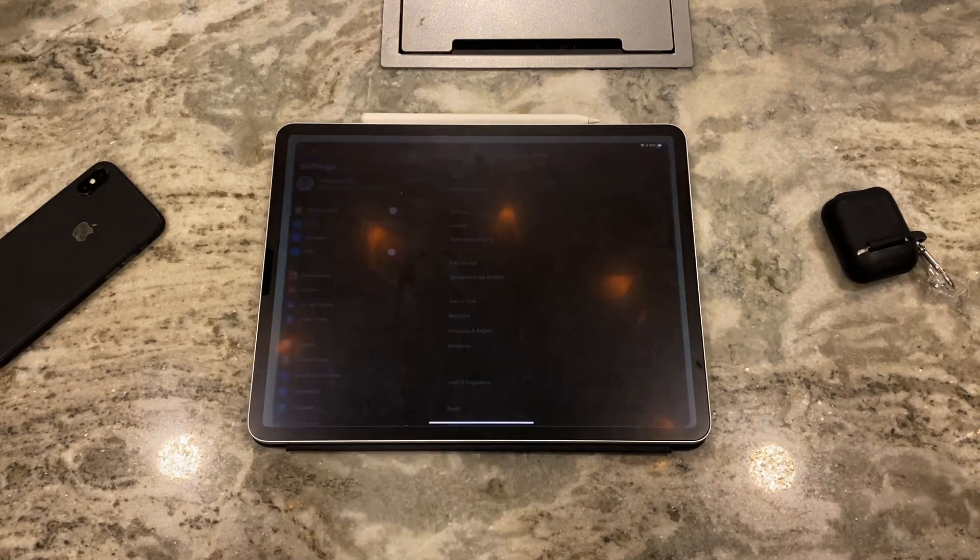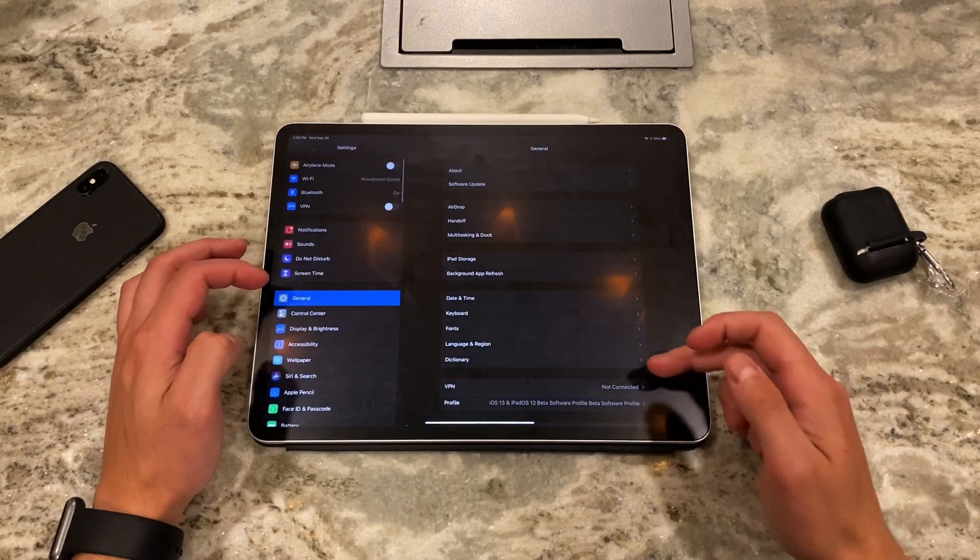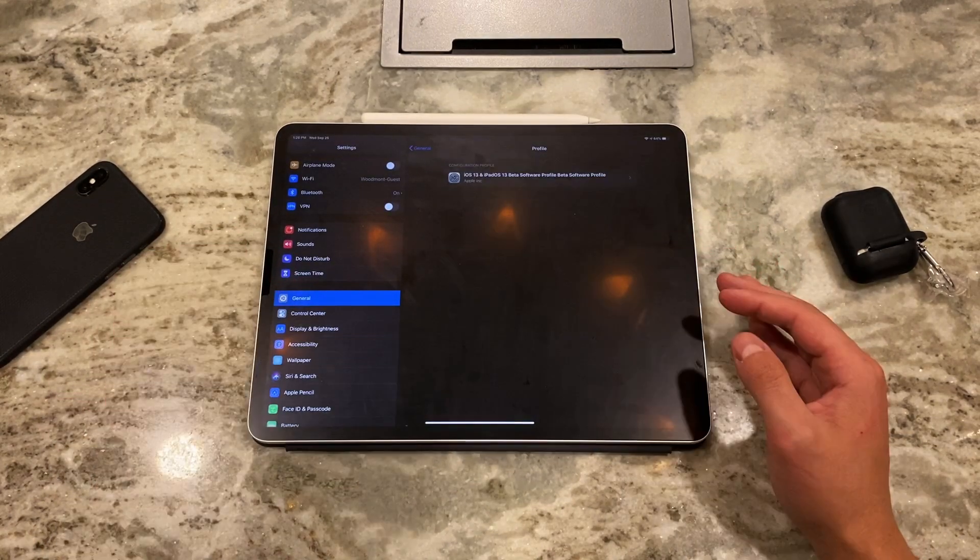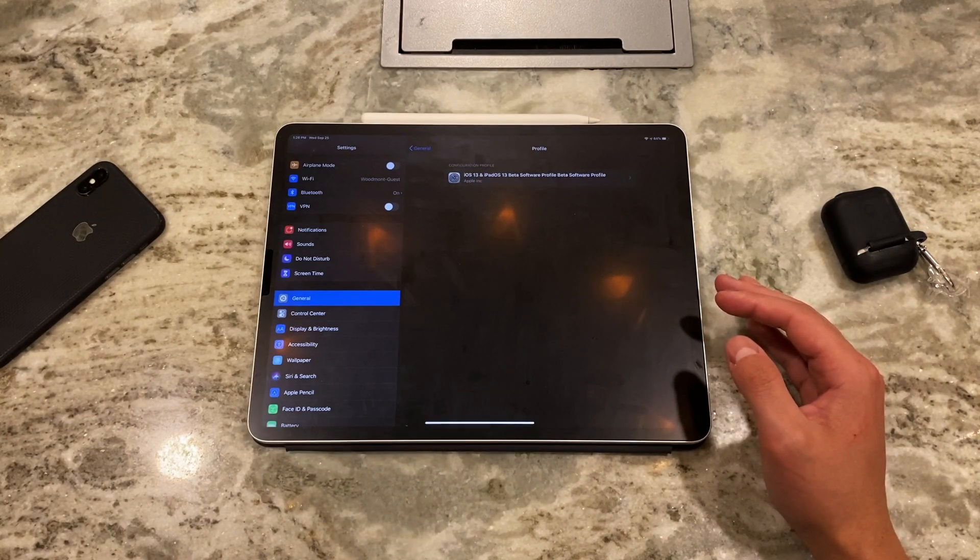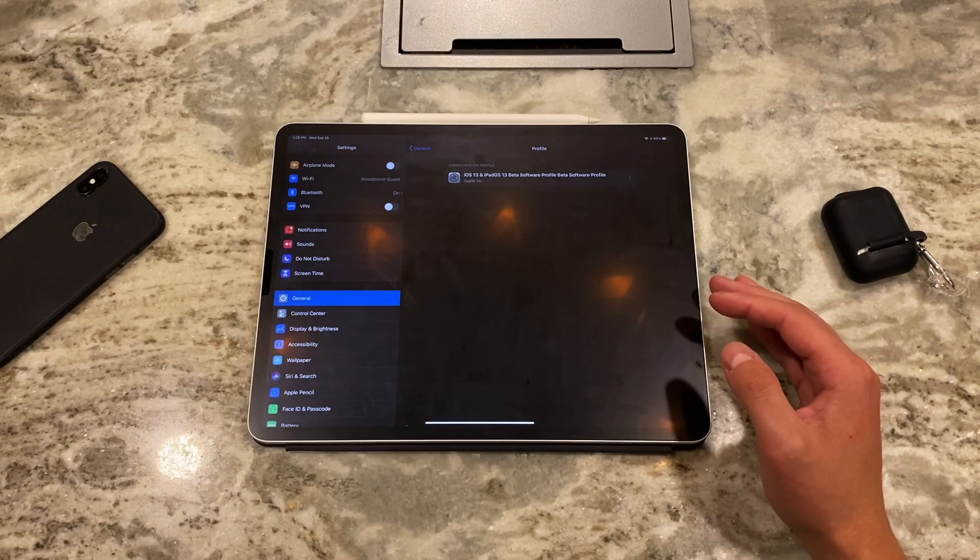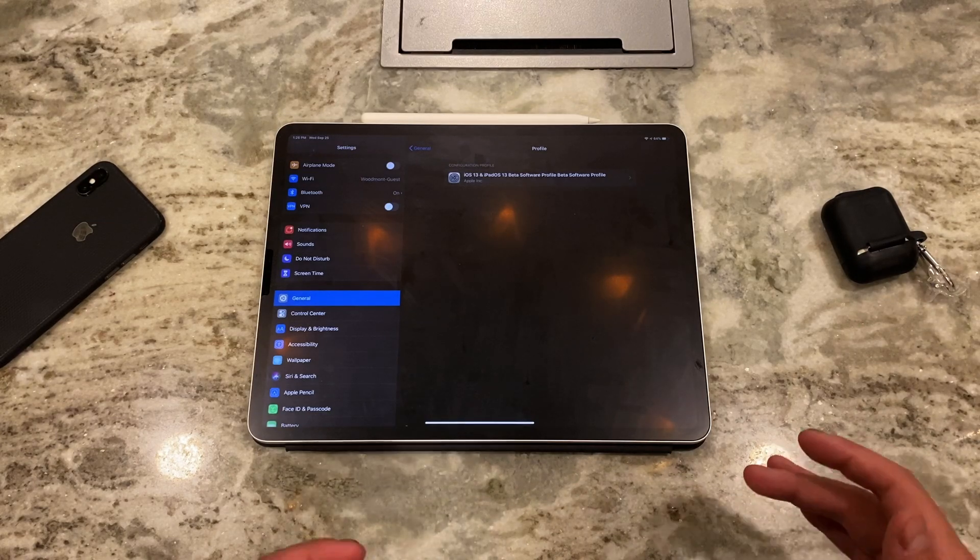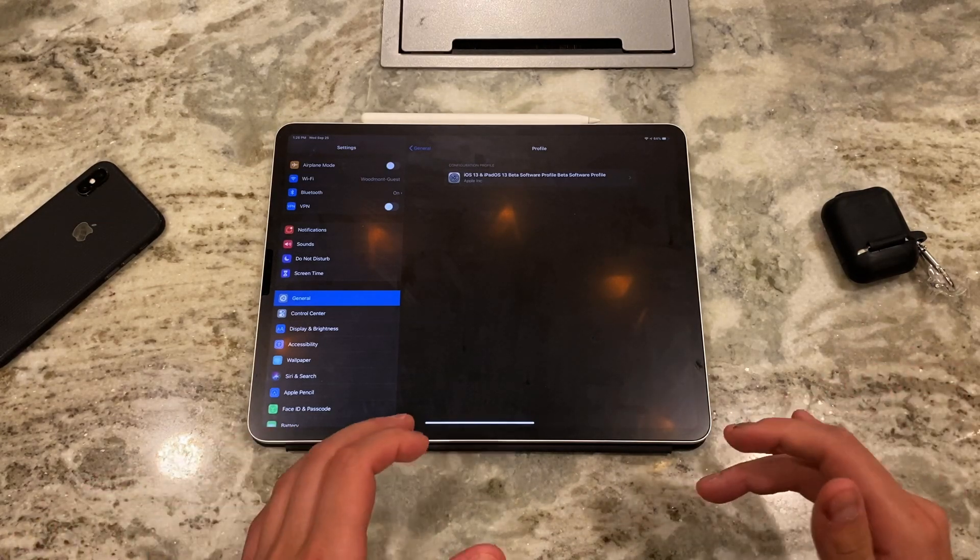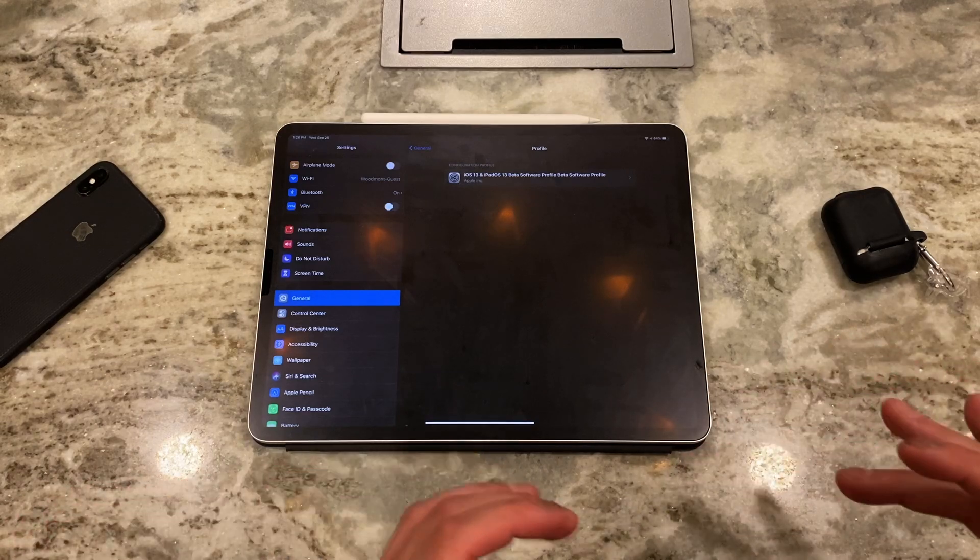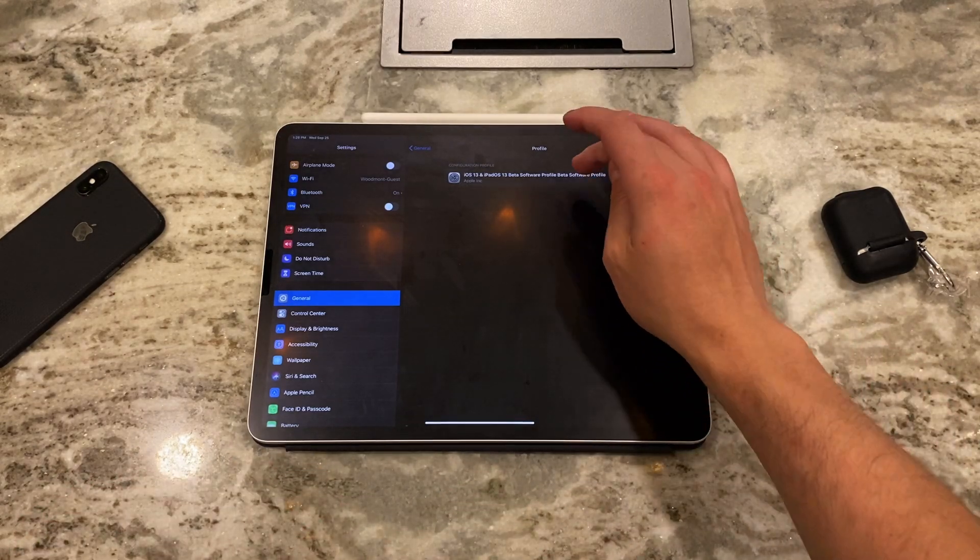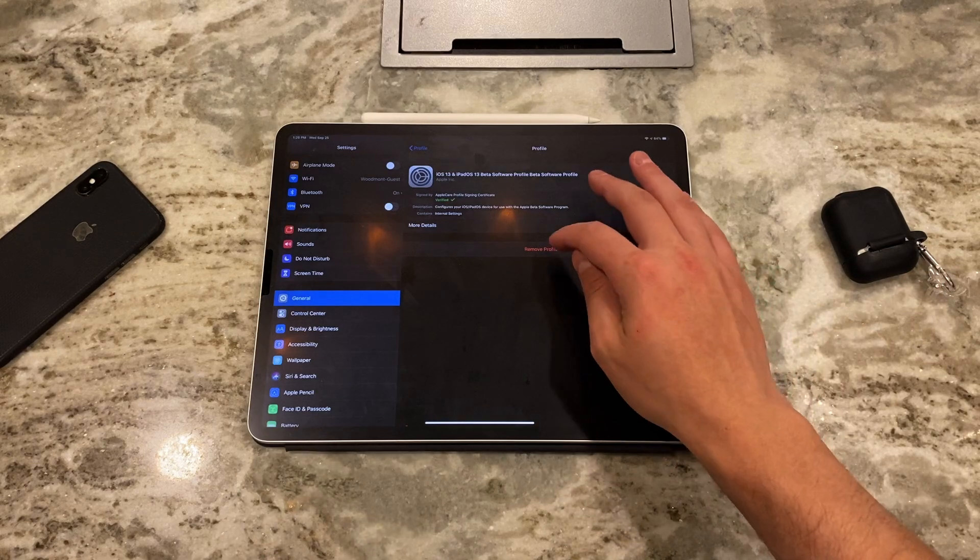So what you do is you go into settings, you go into general, and then profile. So when you sign up for the public developer beta, Apple basically puts the profile on your iOS device or on your iPad and says hey, this iPad has permission to use these beta softwares, right? And you have to remove that profile.